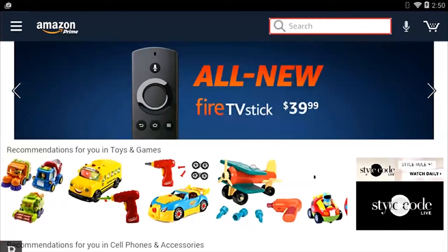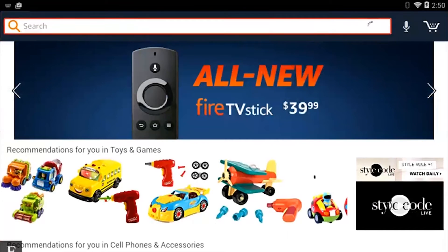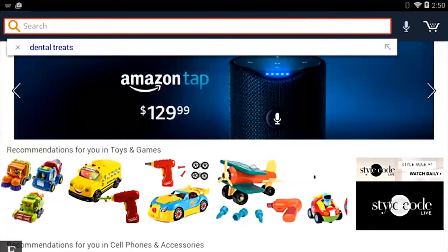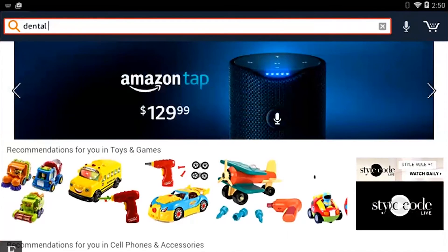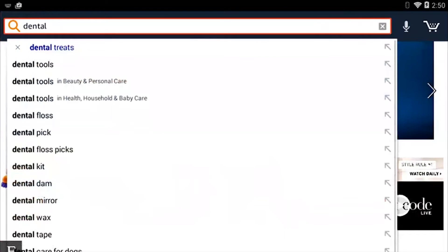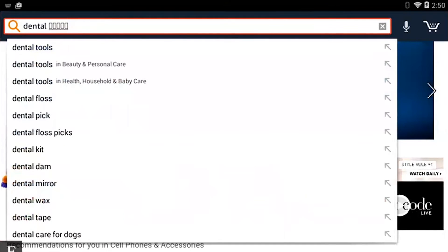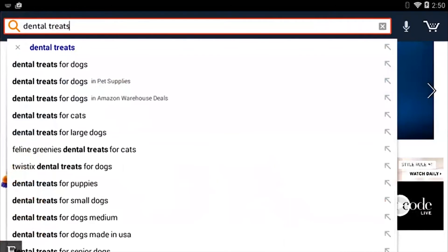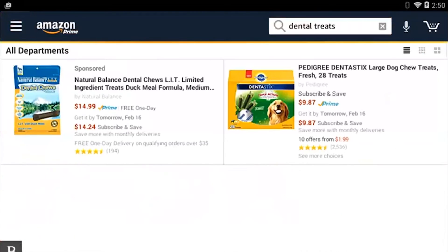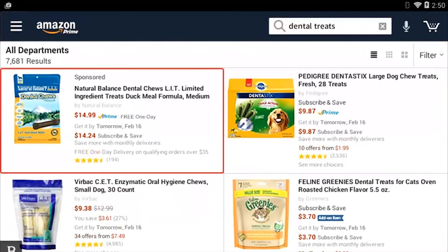There's the search edit box. I'm going to activate that. We need to buy my dog some dental treats because apparently he has some really bad breath, so we're going to fix that. I'm going to type in 'dental treats' and activate that by pressing Enter.